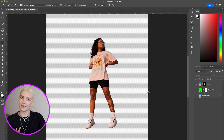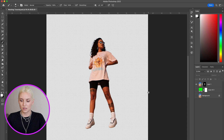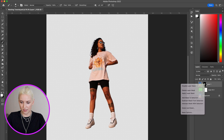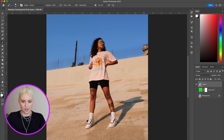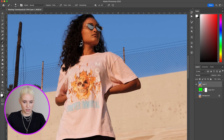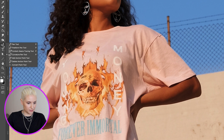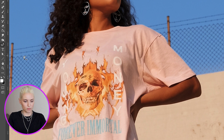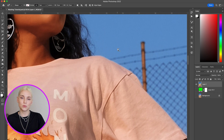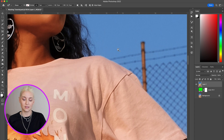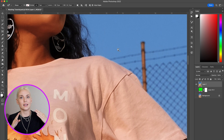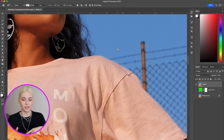Another way I like to mask if I want a really crisp edge is using the vector pen tool. I'm going to delete this mask by right-clicking and choosing Delete Layer Mask. For this one I'm going to use the pen tool — if I right-click I'll choose the Curvature Pen Tool. You can also get to it by hitting P on your keyboard. The pen tool is vector-based rather than pixel-based, so the lines will be very clean, which is especially helpful if you want to add a stroke around your object.